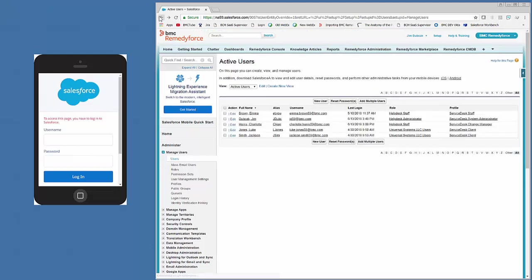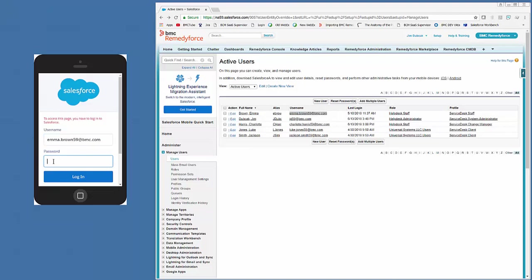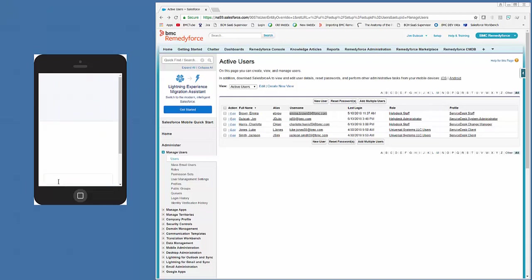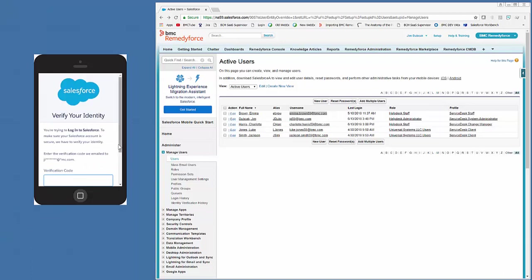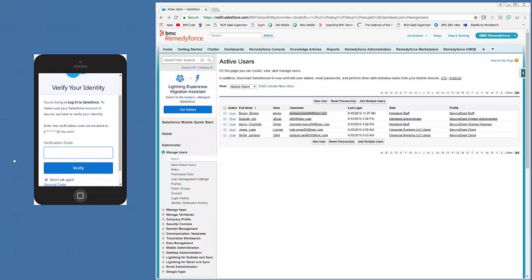So we're going to log in to staff member Emma Brown. And if you're prompted for the verification code, you'll go to the configured email address. It'll be a five-digit number, and you can enter that number and select Verify. There's a setting on the profile if you want to disable that.